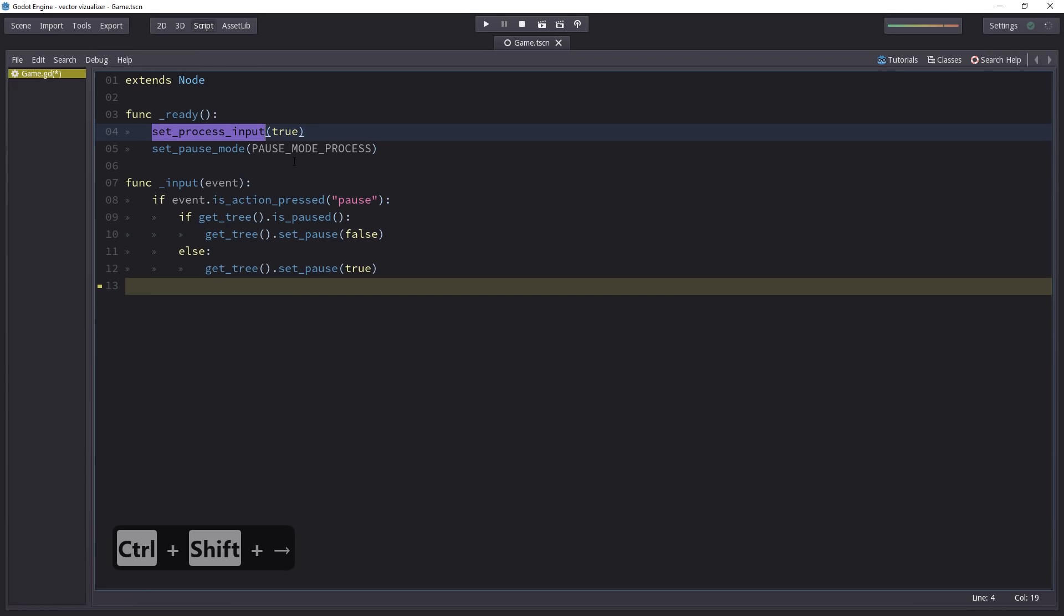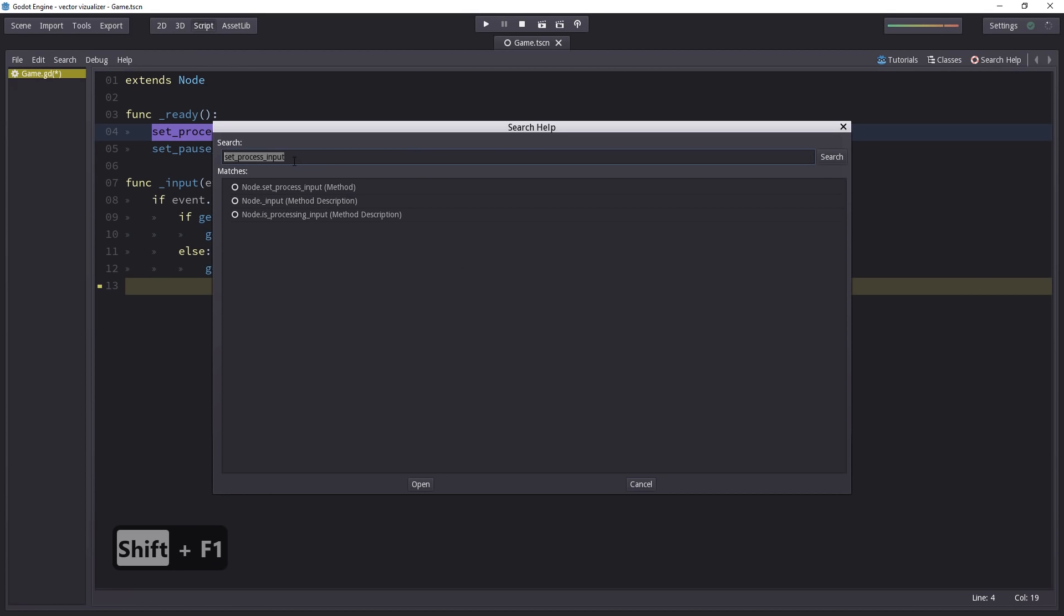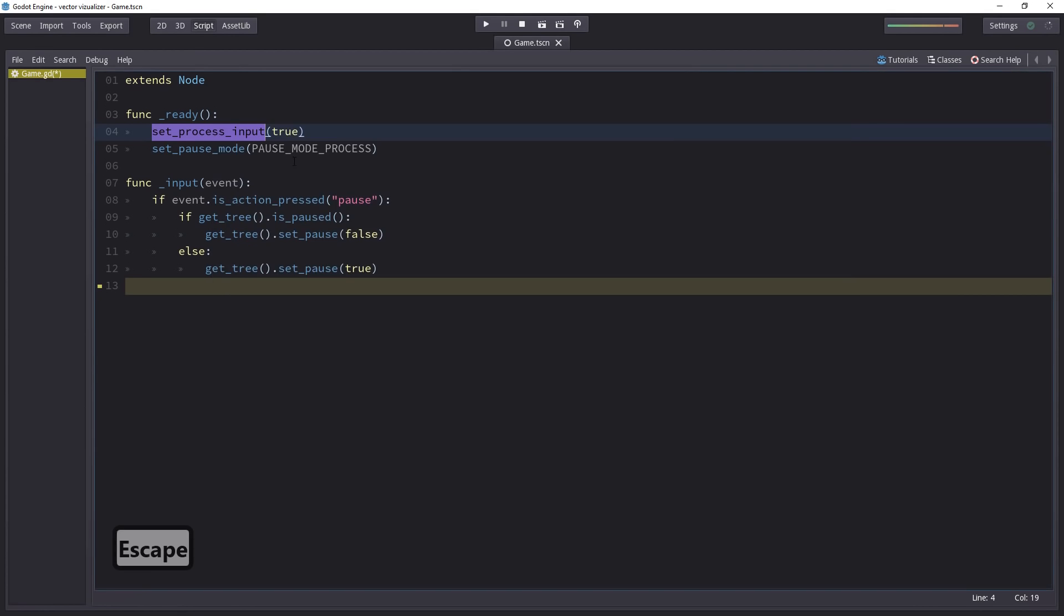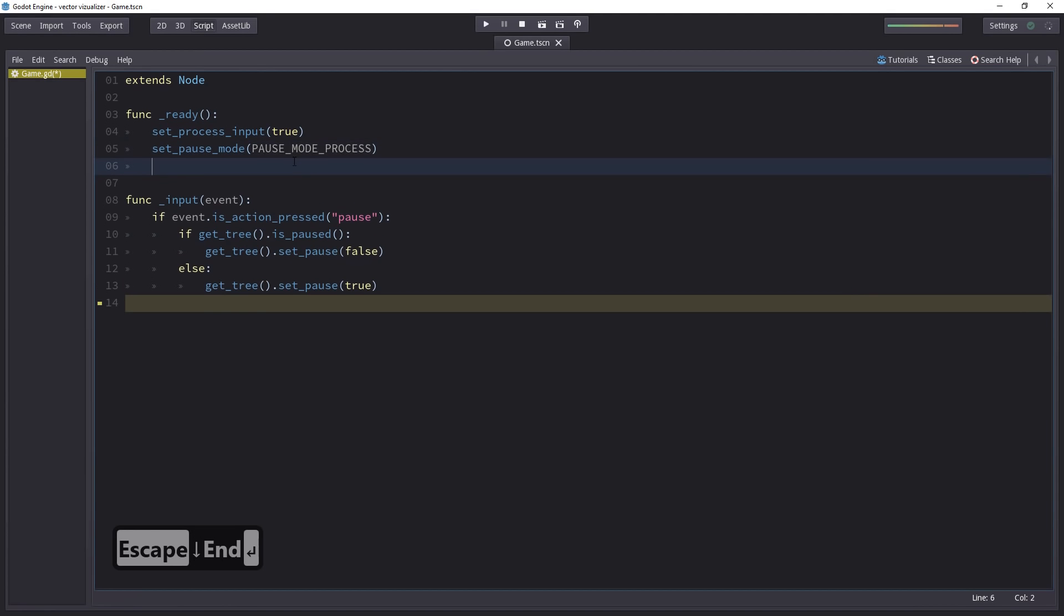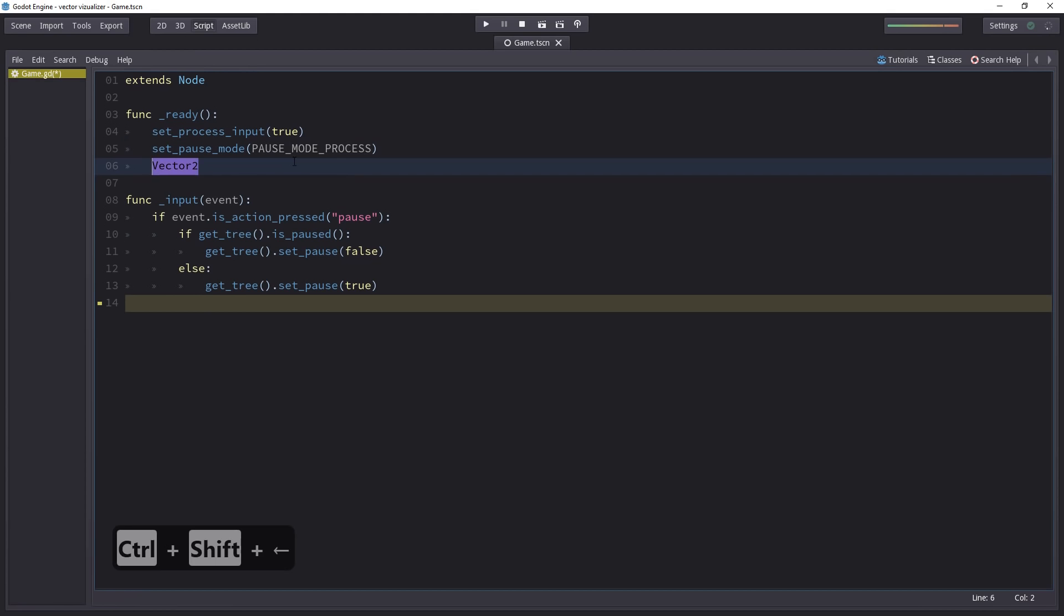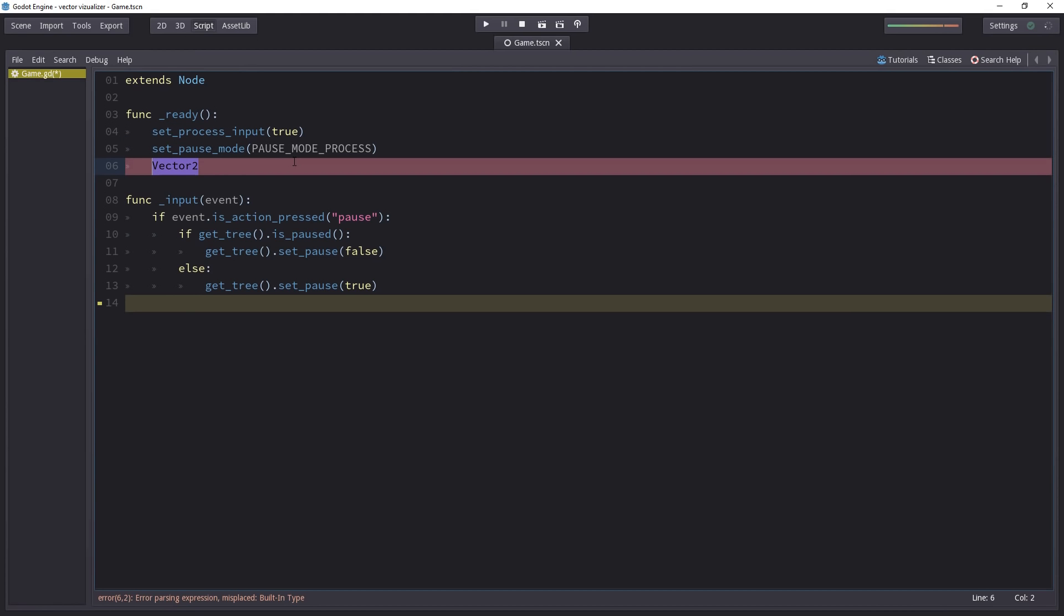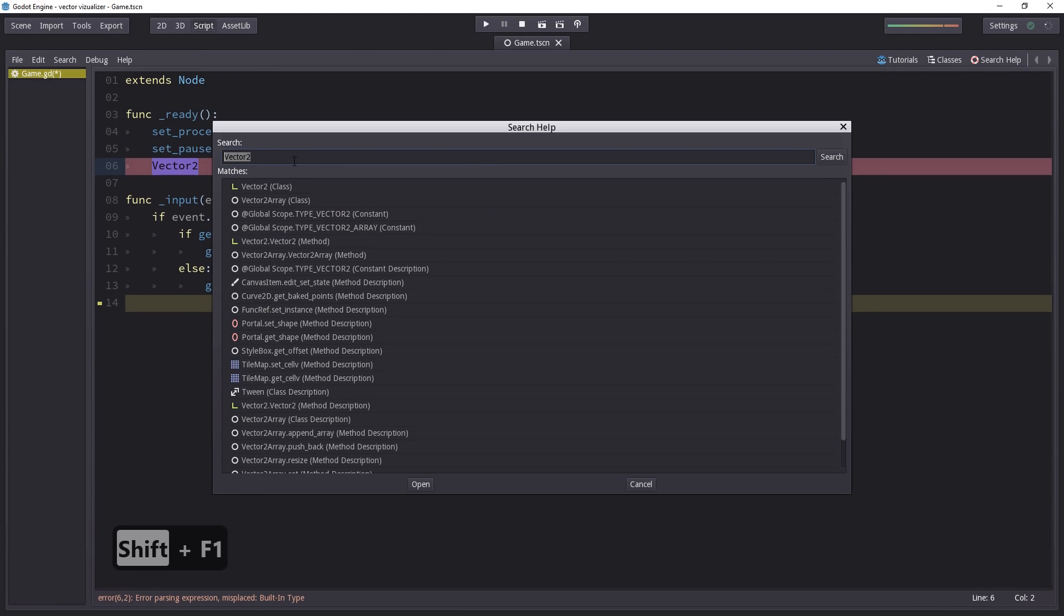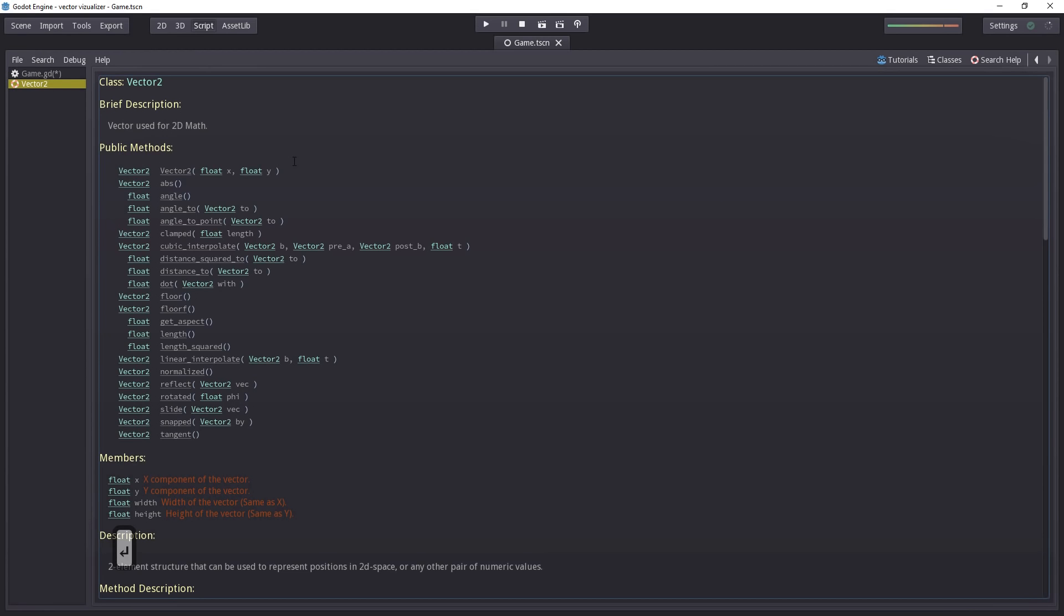If you select something, press Shift F1 to search for it in the documentation. Say you write some function, you find some function in the auto-completion or some class in particular, you want to check out its methods. Press Shift F1 with it selected and you will find it in the docs.